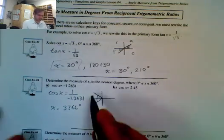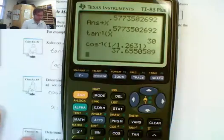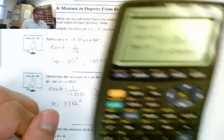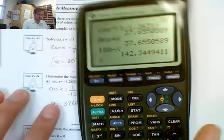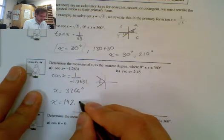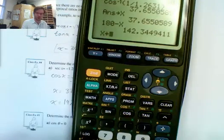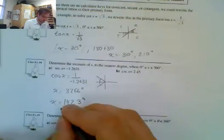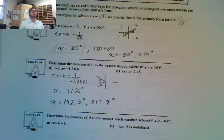Now I find the two angles. Storing the reference angle as x, I calculate 180 minus x, giving 142.3 degrees. Then x plus 180 gives 217 degrees. So those are my two answers for that one.